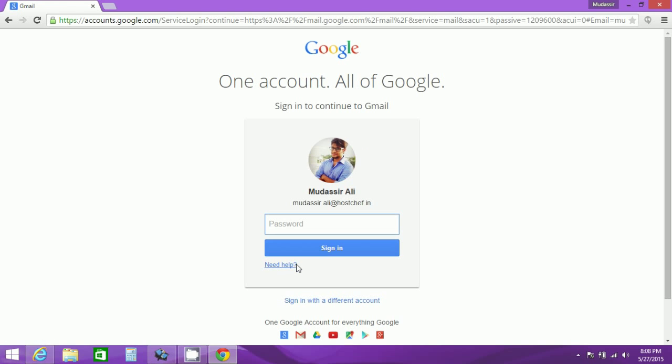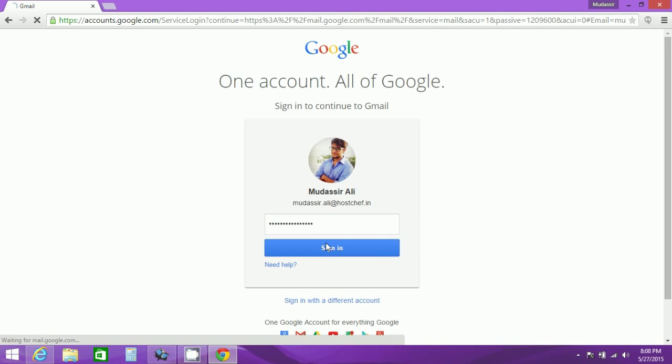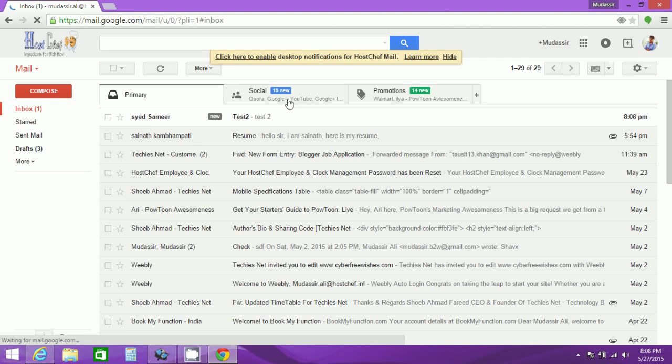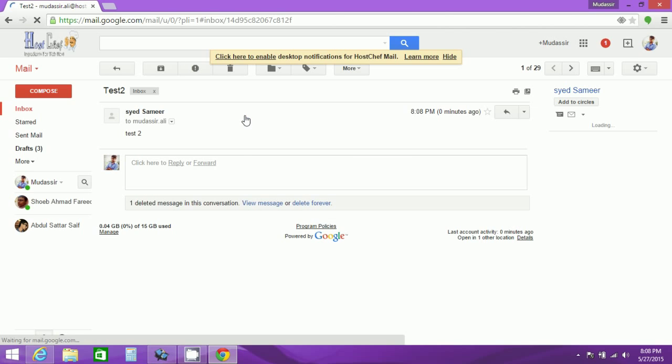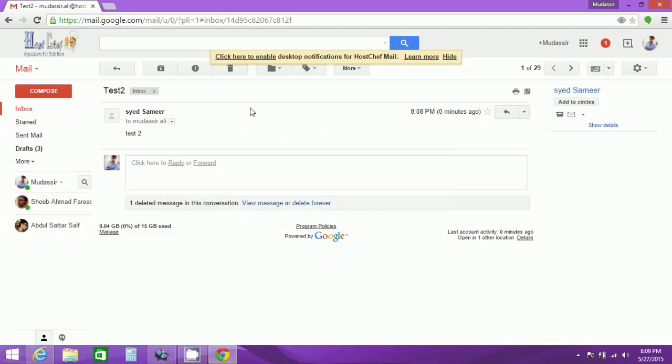So here I will sign in with mudassir.ali@hostsef.in which is my main domain. I will select it and login. So here I am logging in with mudassir.ali@hostsef.in and you can see in the inbox that I have received a mail and the receiver was actually mudassir.ali@whenyoujoin.com. It was sent to mudassir.ali@whenyoujoin.com but I can access with mudassir.ali@hostsef.in which is my main domain and this is my alias domain. So that means we have connected successfully.